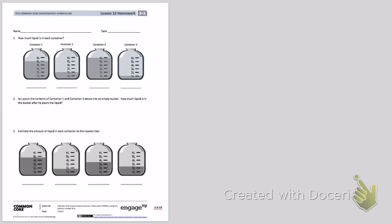Number one, how much liquid is in each container? We're going to look at the first container carefully and look to see where the line is pointing. If we look at the line, we can see that it's pointing right at the 5 liter mark. So I am going to mark this container as 5 liters.